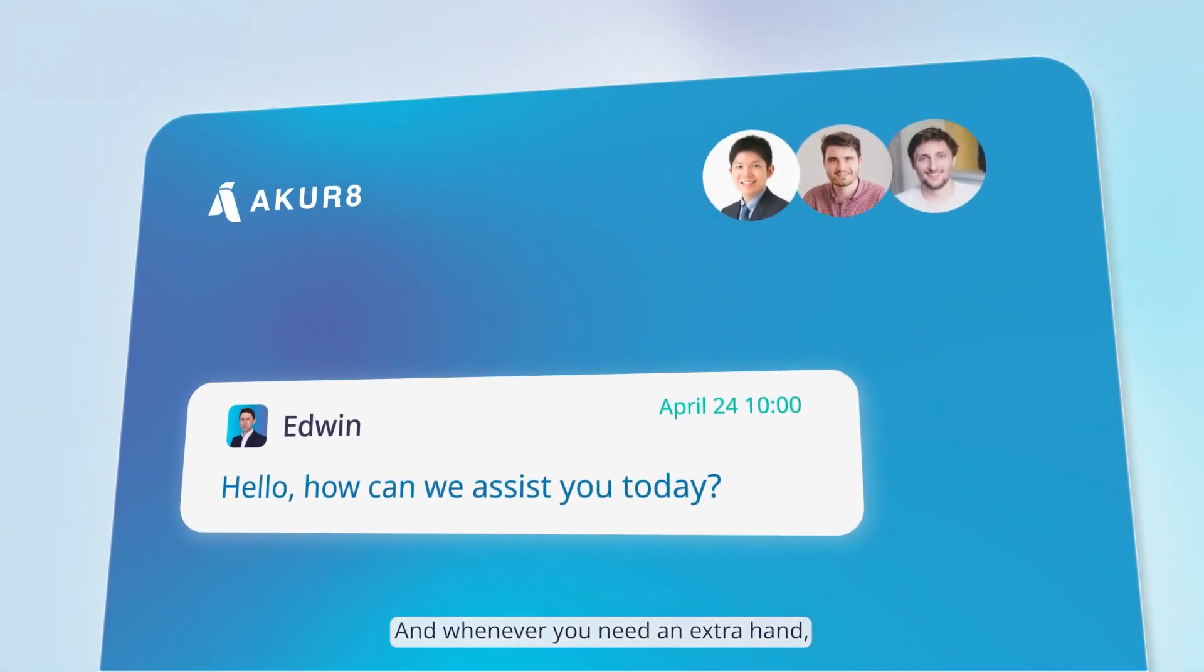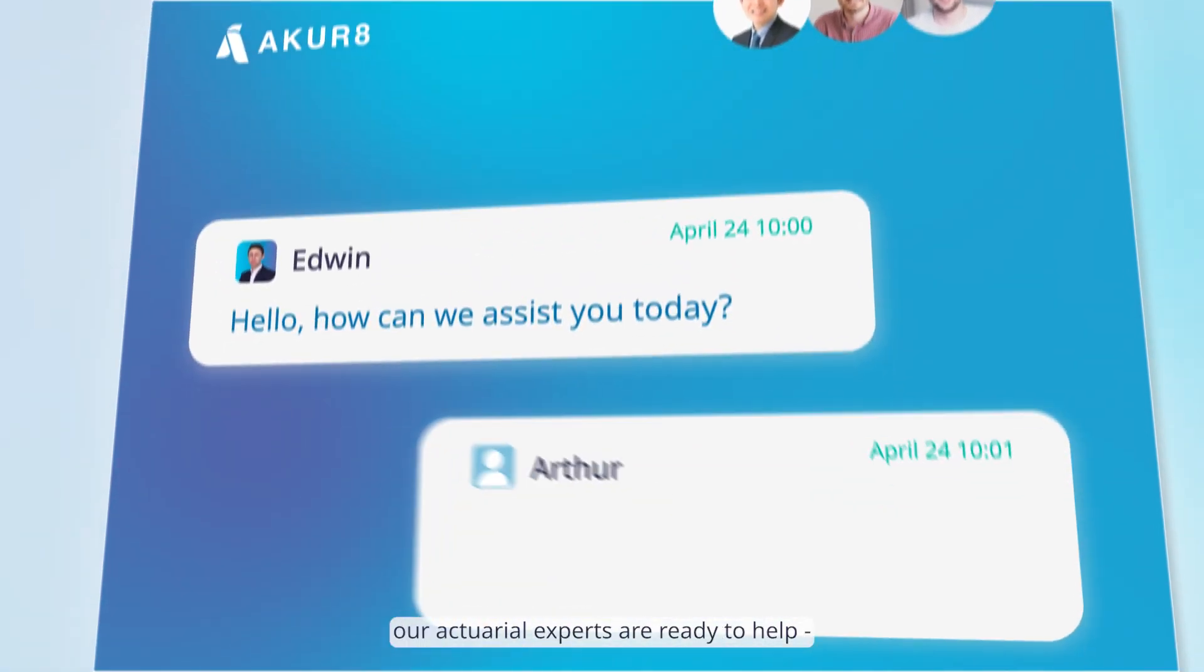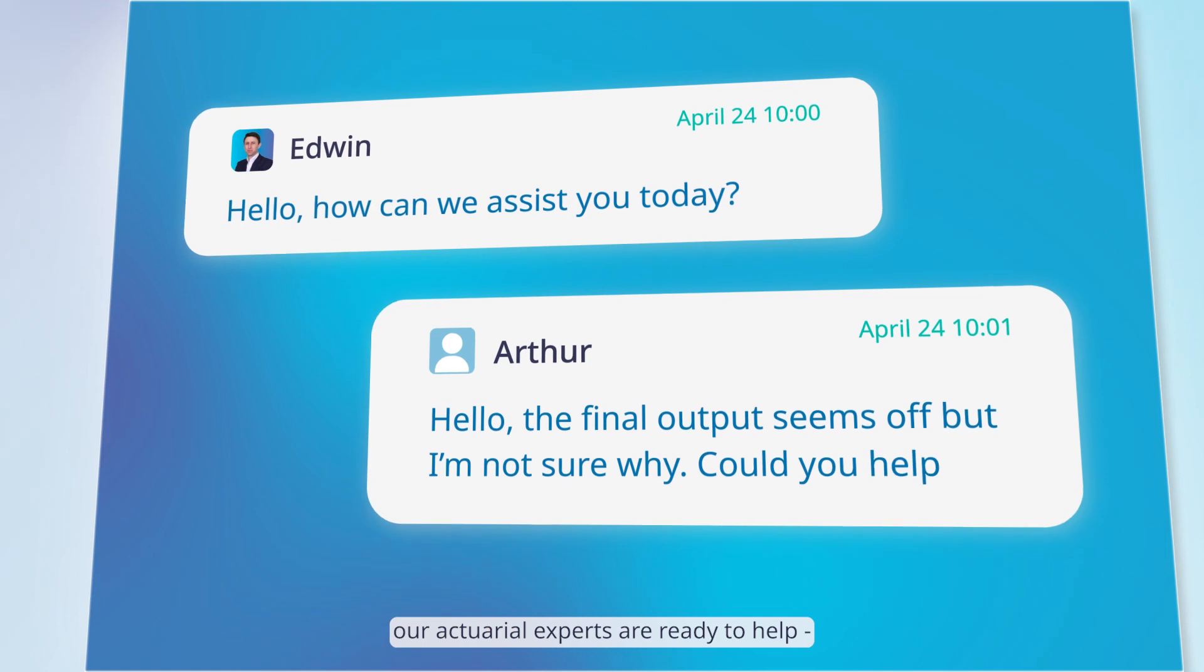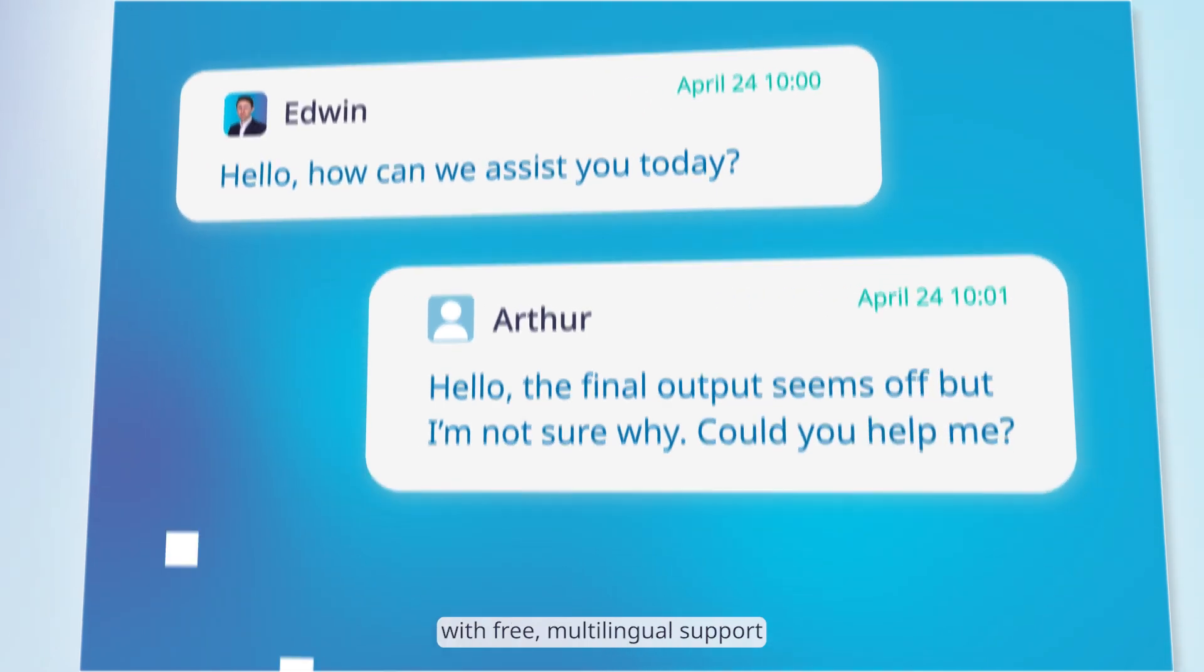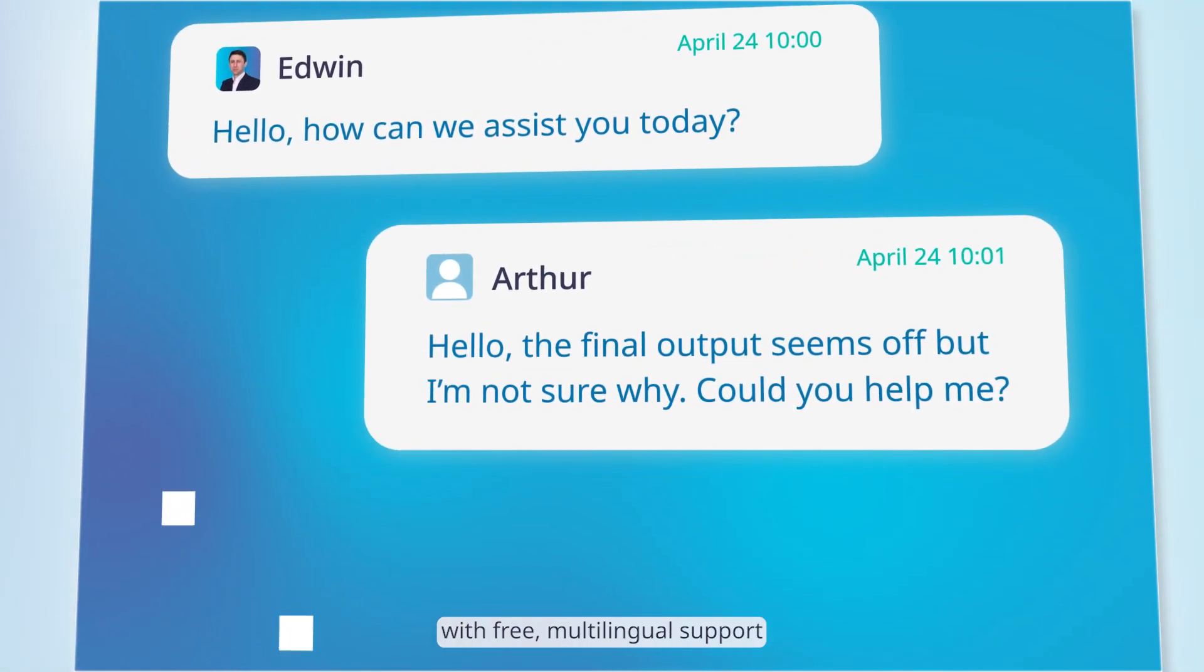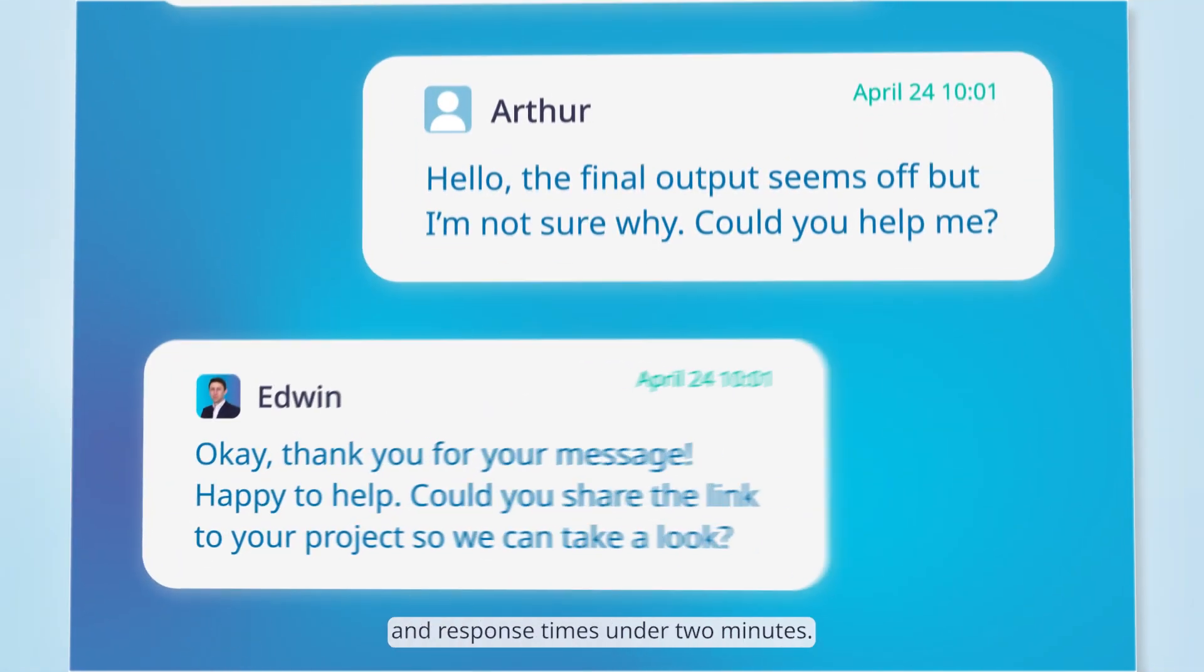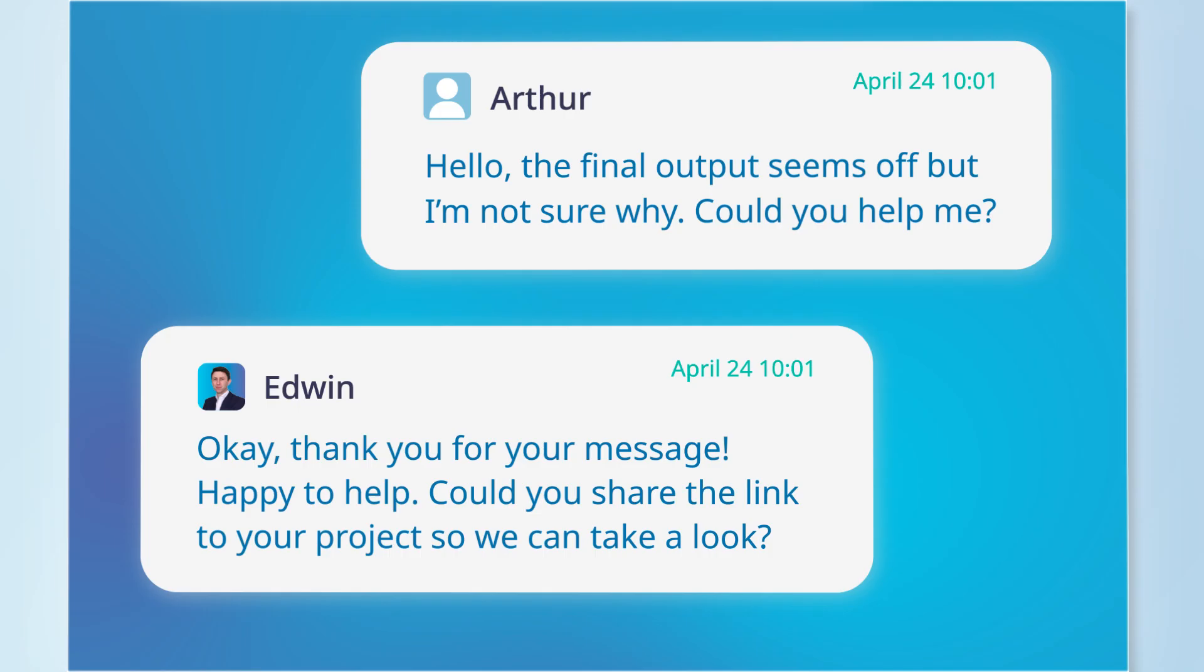And whenever you need an extra hand, our actuarial experts are ready to help with free multilingual support and response times under two minutes.